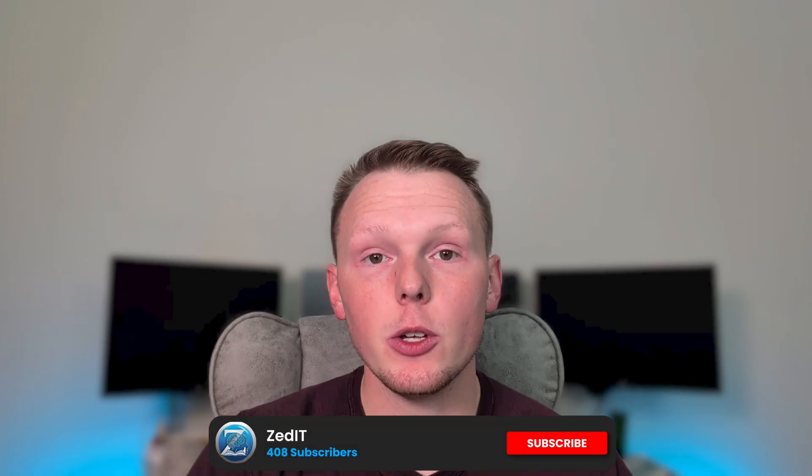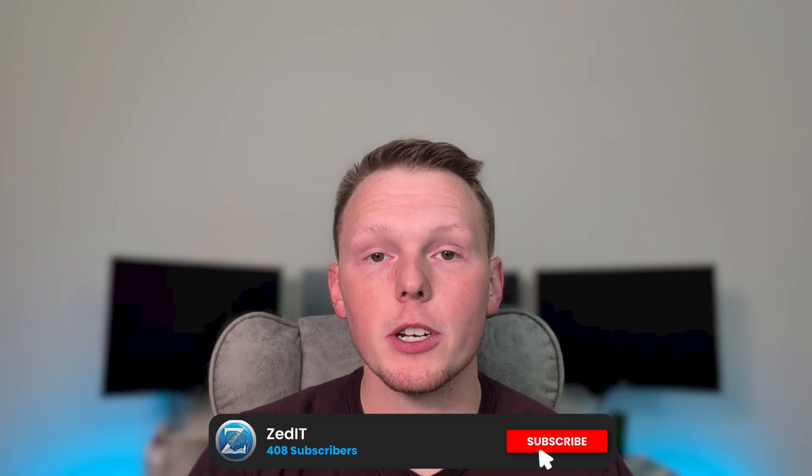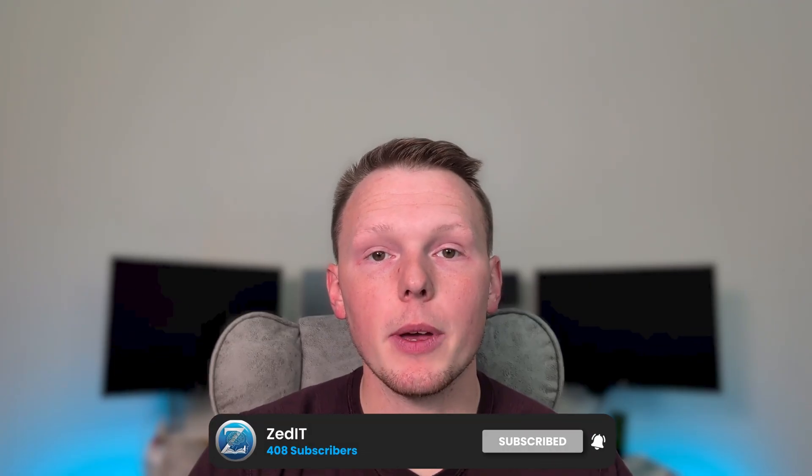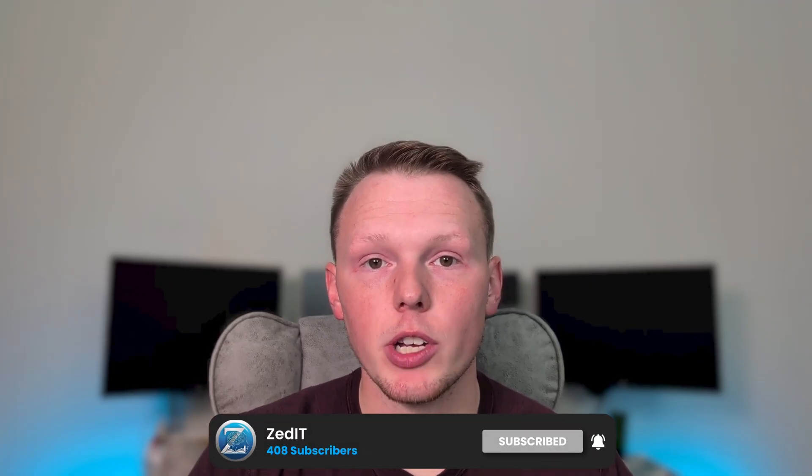Now you understand why the CPU is one of the most important pieces of hardware within every computer. If you found this video helpful, don't forget to like, comment, and subscribe to the channel if you want to see more content like this. Thank you so much for watching, and as always, keep growing.